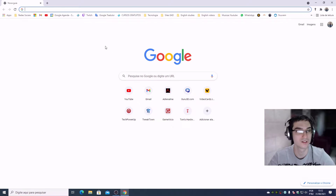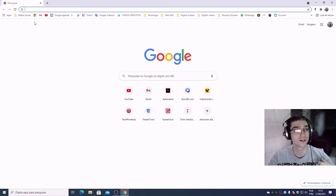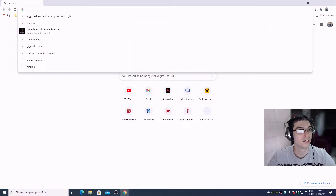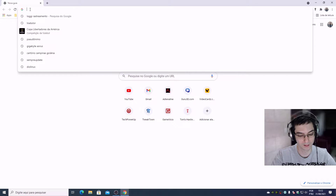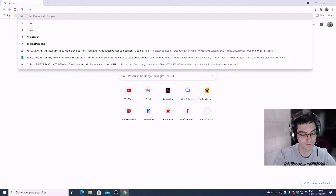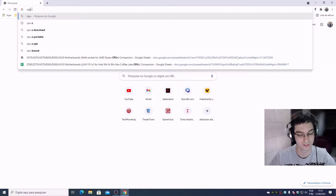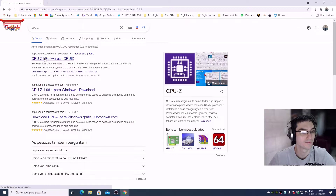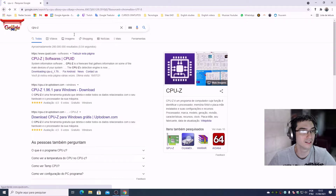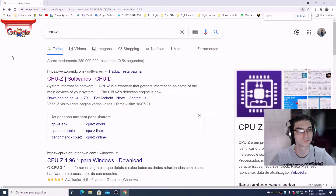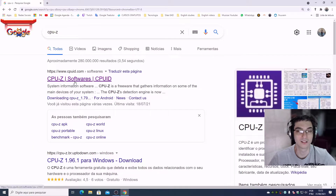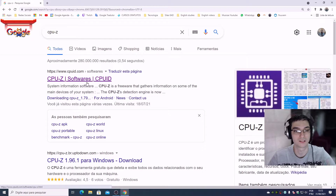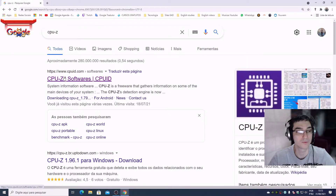Let's download a software called CPU-Z. Check the link to make sure it is the same, and left-click on the website.